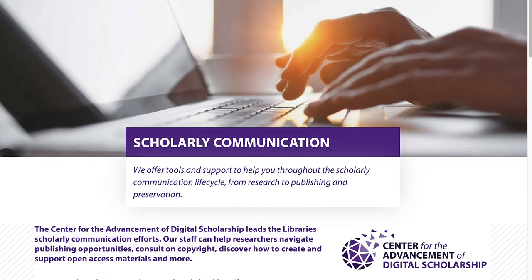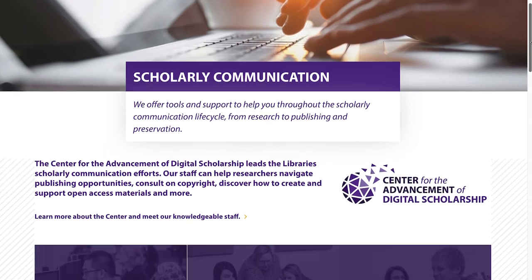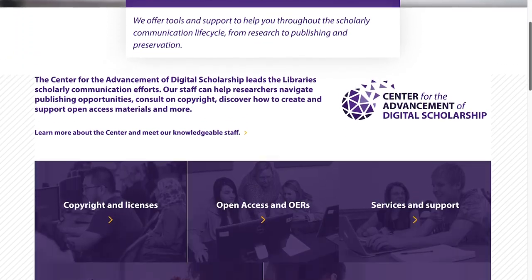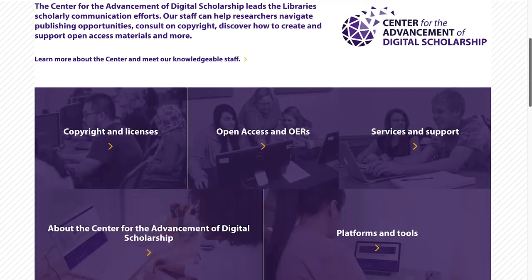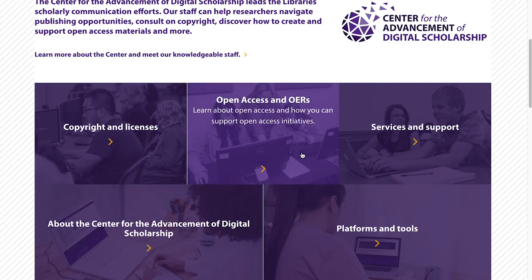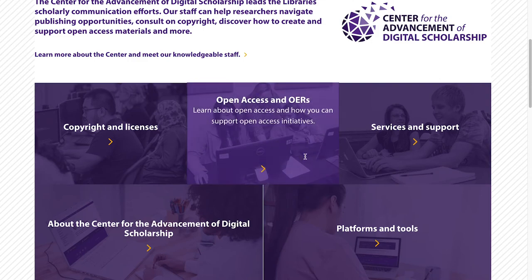The Center for the Advancement of Digital Scholarship leads the library's scholarly communication efforts. Our staff can help researchers navigate publishing opportunities, consult on copyright, discover how to create and support open access materials, and more.